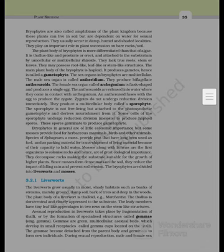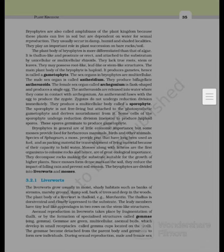The plant body of bryophytes is more differentiated than that of algae. It is thallus-like and prostrate or erect, attached to the substratum by unicellular or multicellular rhizoids. They lack true roots, stems and leaves, but may possess root-like, leaf-like or stem-like structures. The main plant body of the bryophyte is haploid, produces gametes, and is hence called a gametophyte. The sex organs in bryophytes are multicellular.